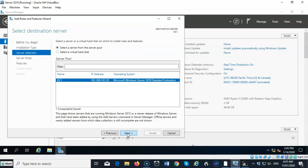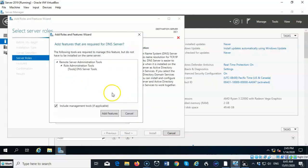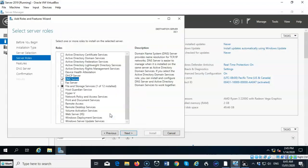I've got the one server that I'm installing the DNS role on present, so I'm going to click Next. And we're going to select the box here for DNS Server. I'm going to go ahead and add the features, and I'm just going to click Next.